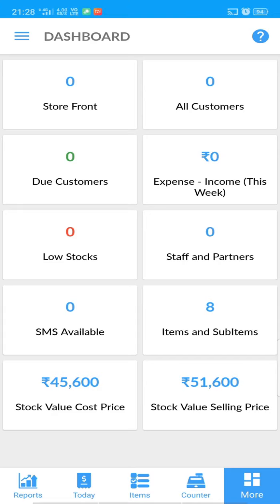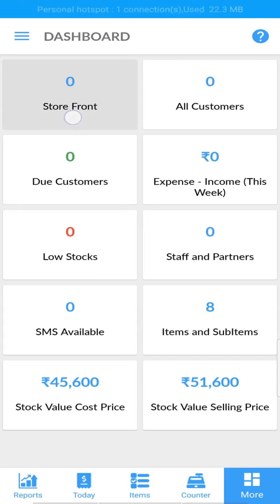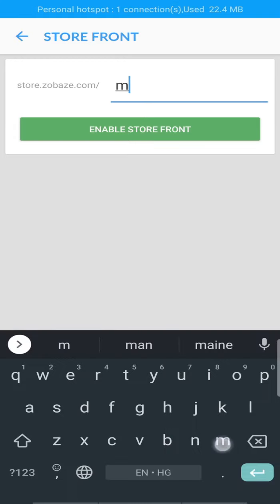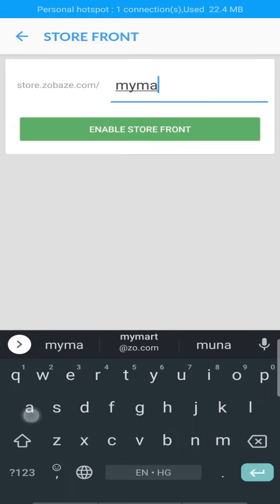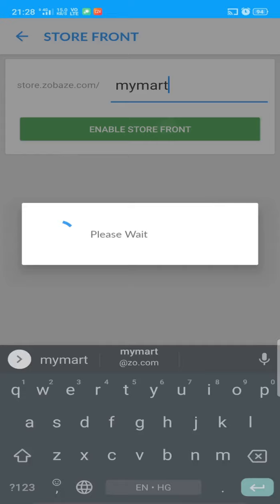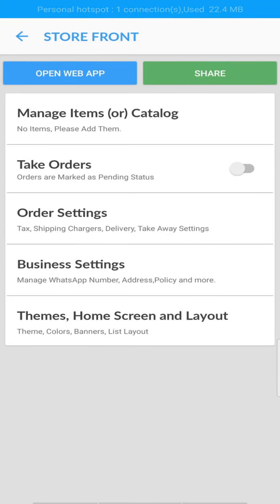You will find the storefront feature in the Mode tab. Tap on it and you will be taken to add a subdomain name for your store. Add your subdomain name and enable storefront. After the subdomain is successfully activated, you can now start publishing items from your inventory list to the storefront.